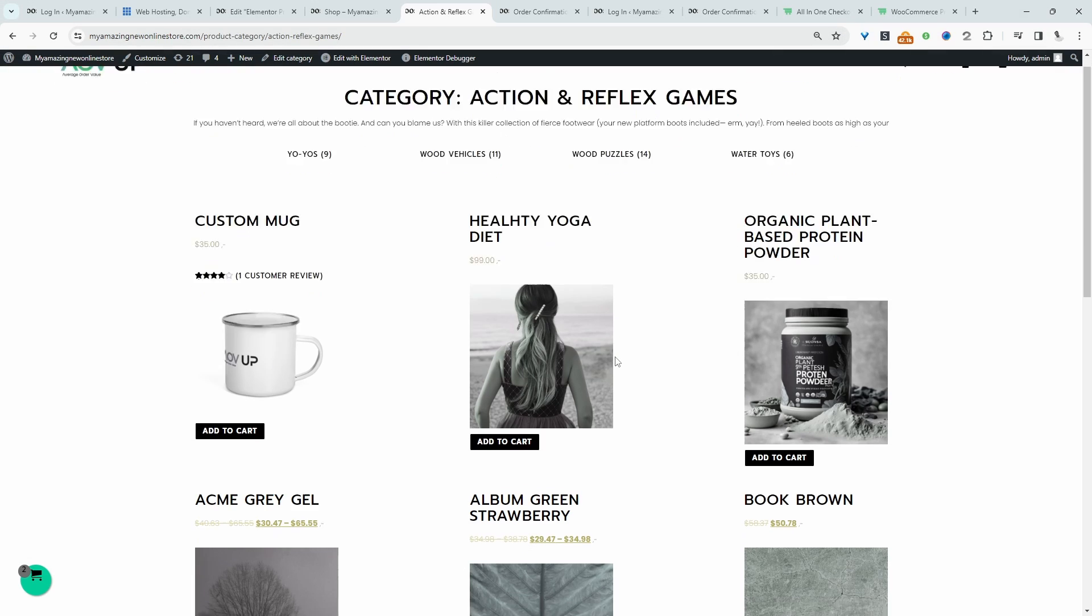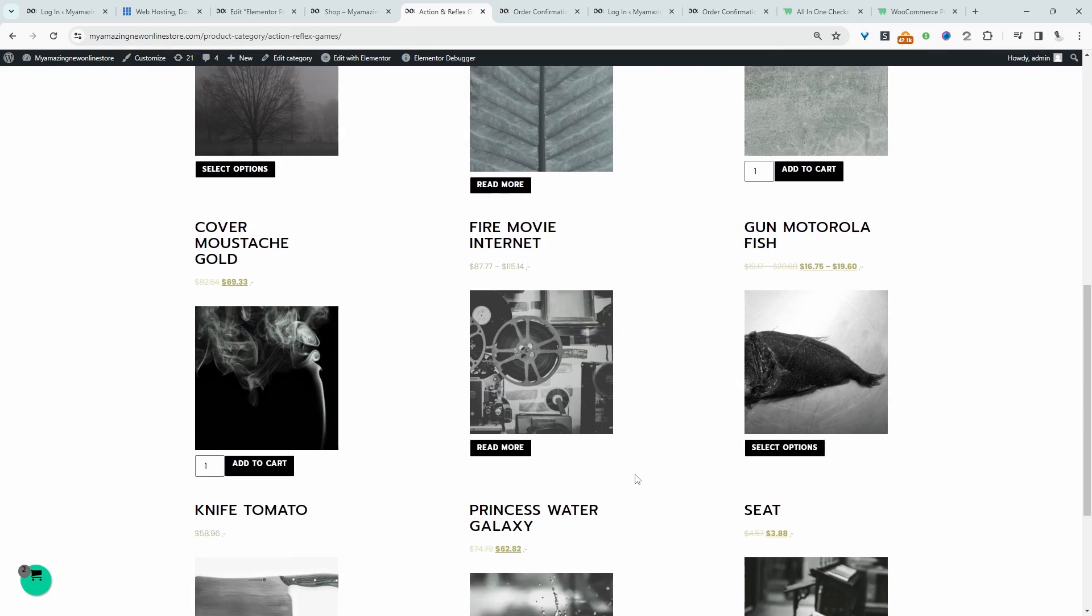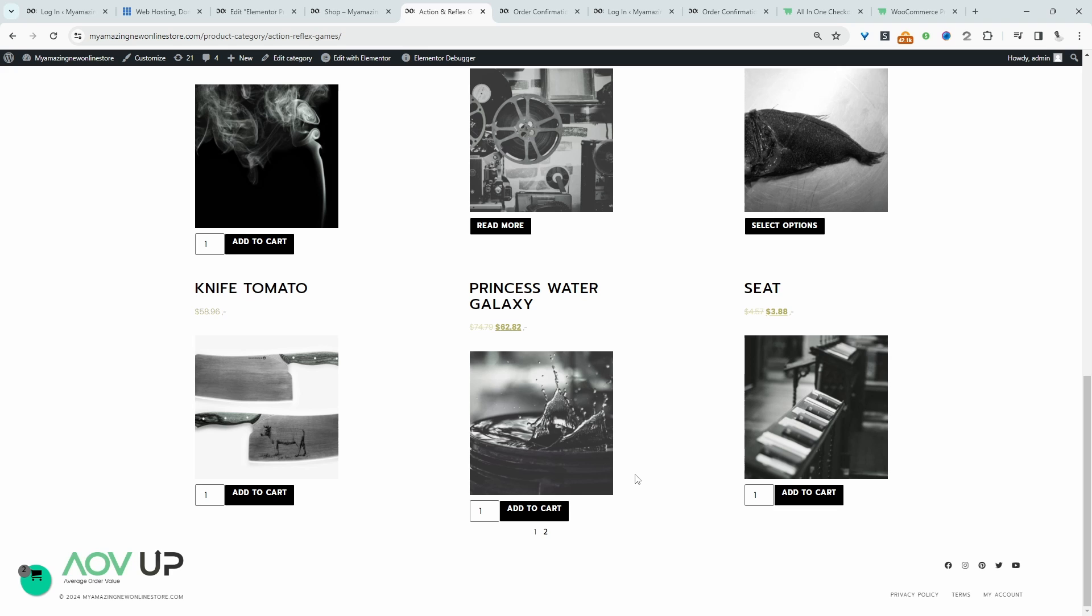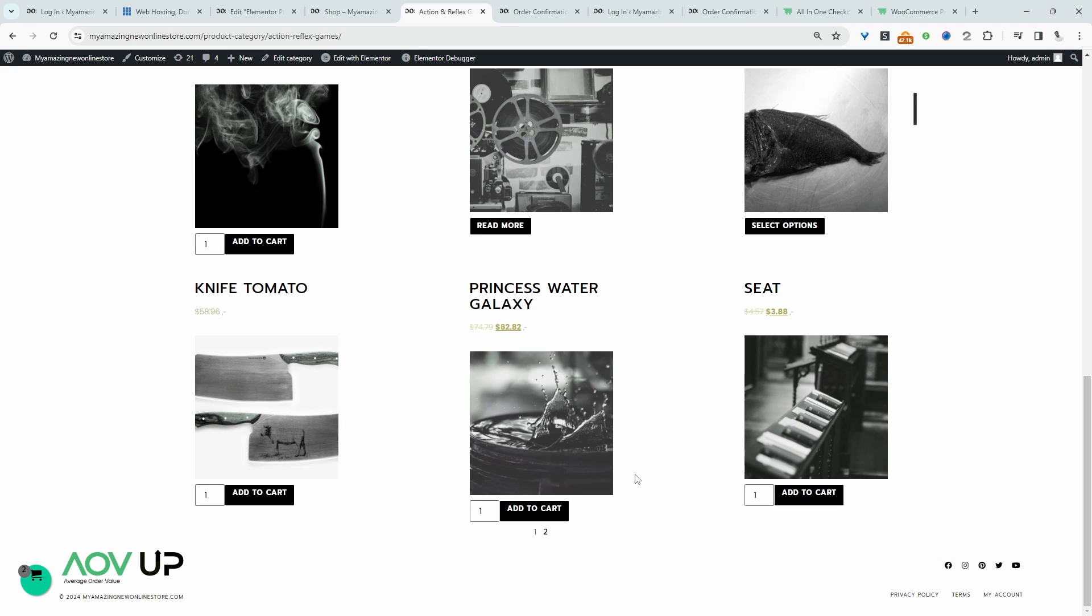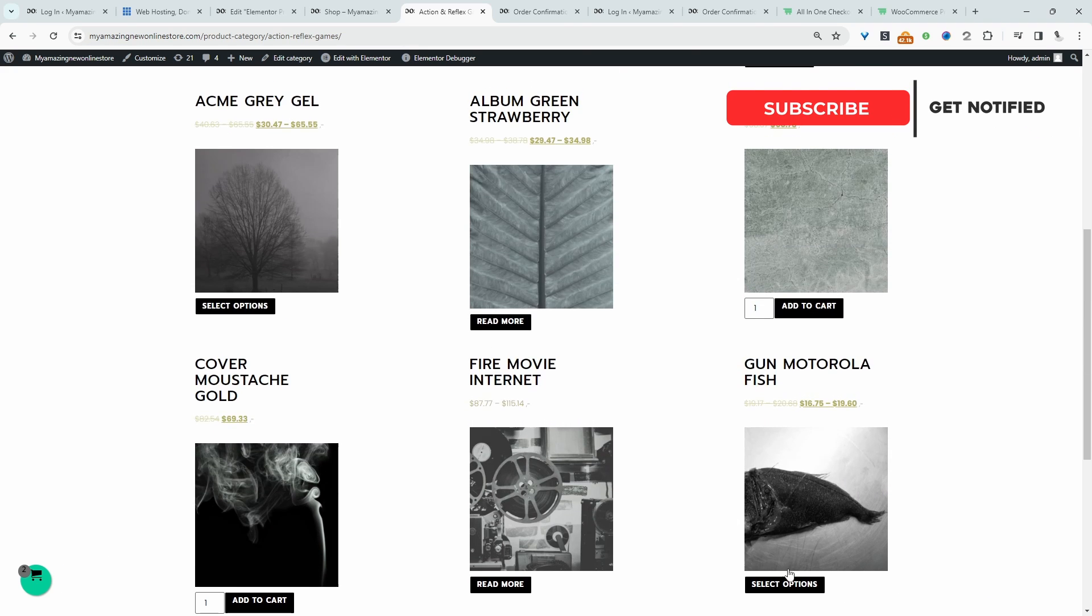For example, we'll create a custom archive page similar to this one here. Of course, you can be more creative than I am here.